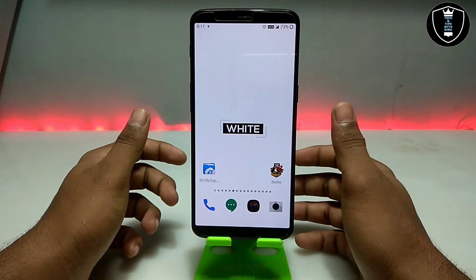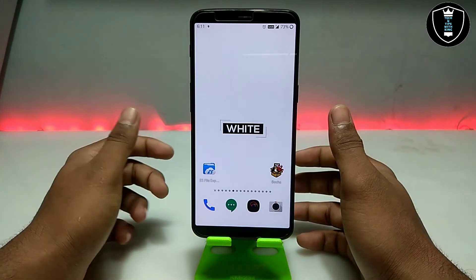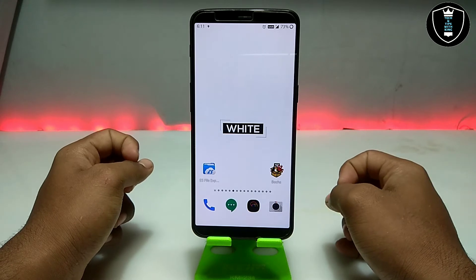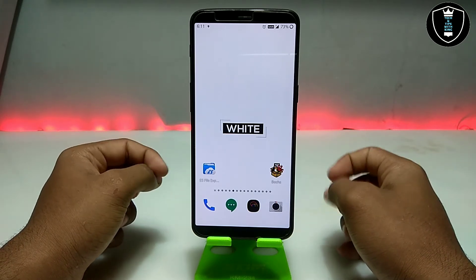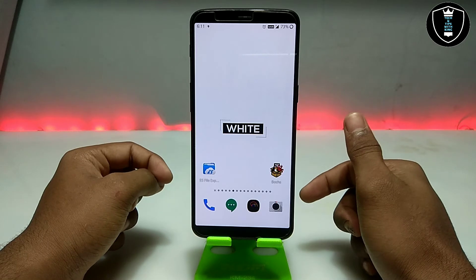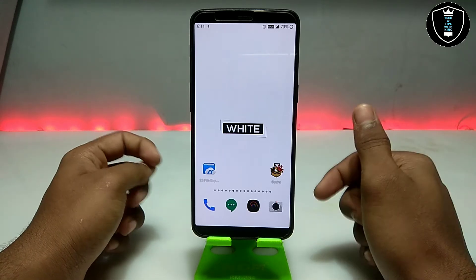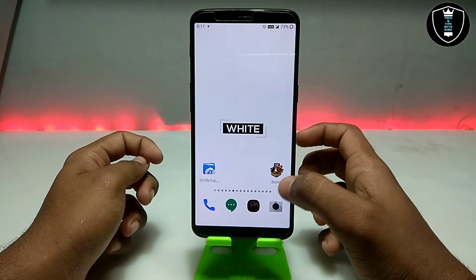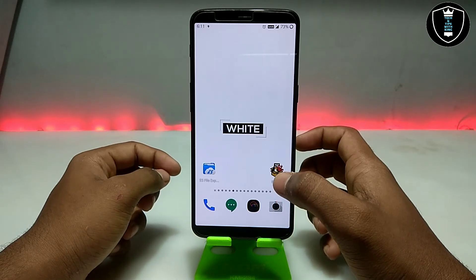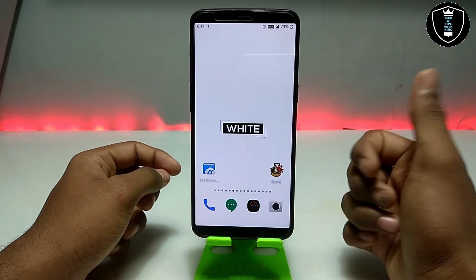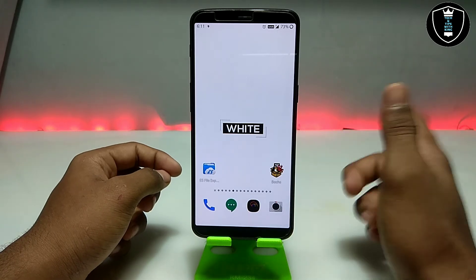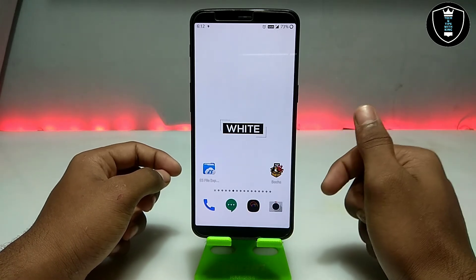There are a lot of videos on my channel about how you can run Windows in your Android. This is another video on that topic. In my previous video I already showed how you can run Windows XP in your Android, but in that video I used the Limbo PC emulator.